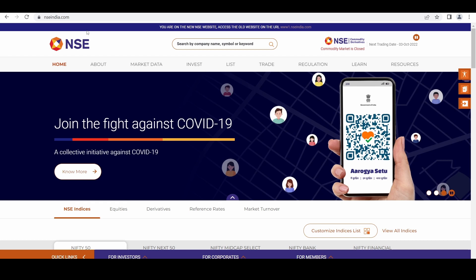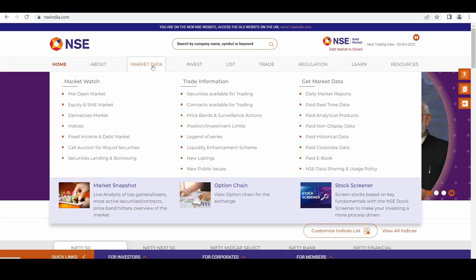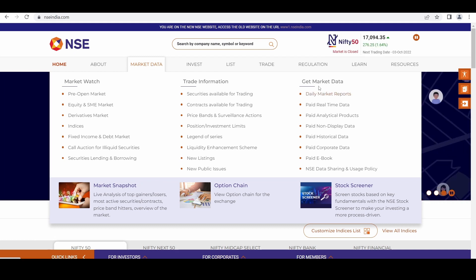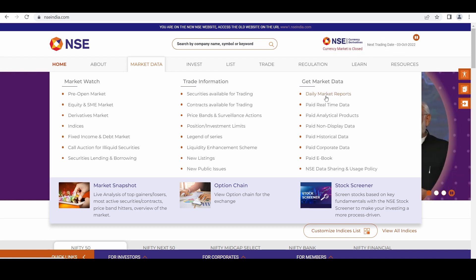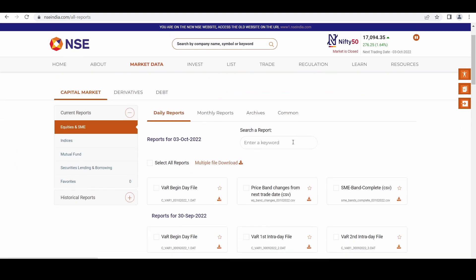Just go to nseindia.com on the home page. There is a third tab called 'Market Data'. Under Market Data, the third section is 'Get Market Data' — click 'Daily Market Report'. Then on this page under Capital Market and Daily Report, you can get the current date report.